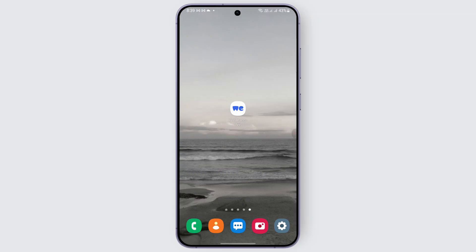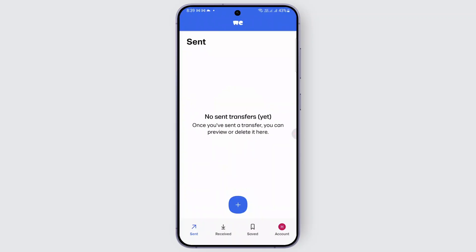First of all, you can just go ahead and open up the WeTransfer application. Just go ahead and tap on it in order to open it up. Now once you open it up, you should be finding this particular interface once you are logged in.